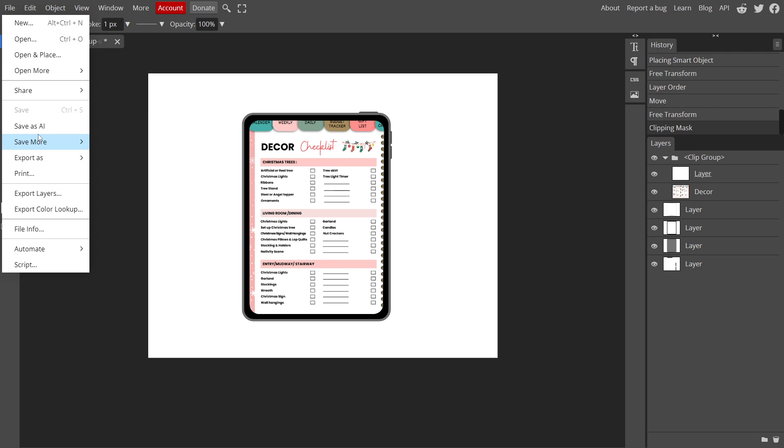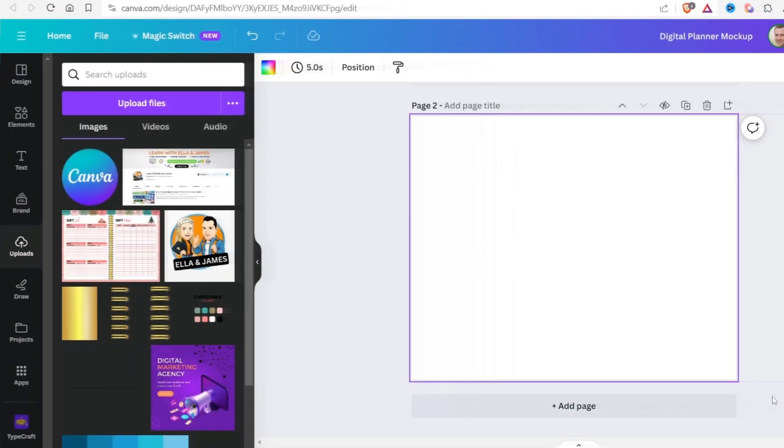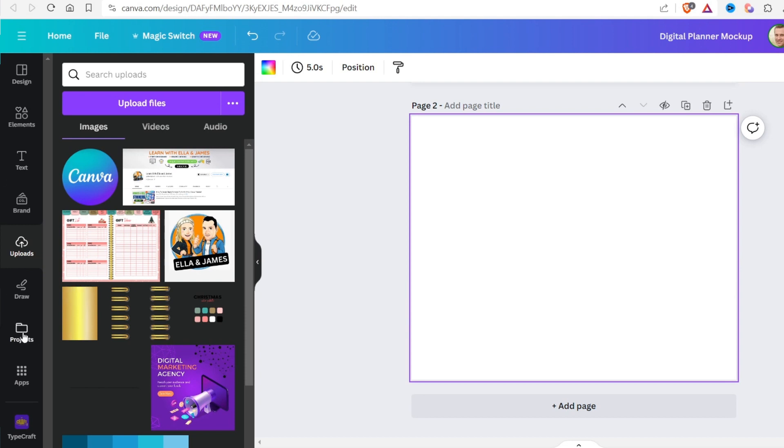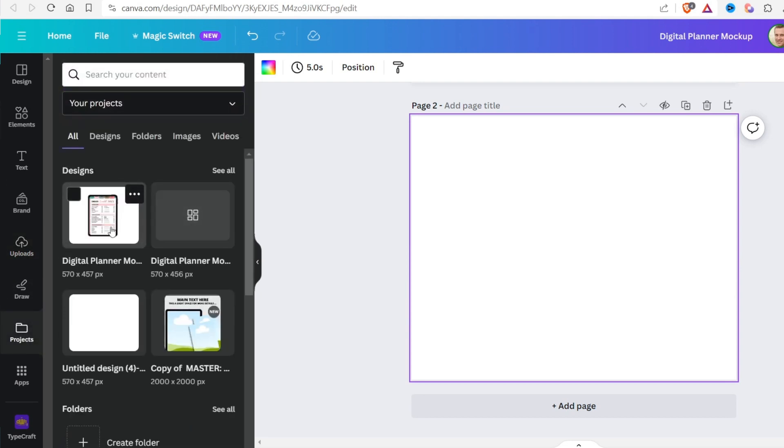Now, save this file as a PDF and upload it to Canva. Your uploaded file will be saved in the project folder. Select this file.